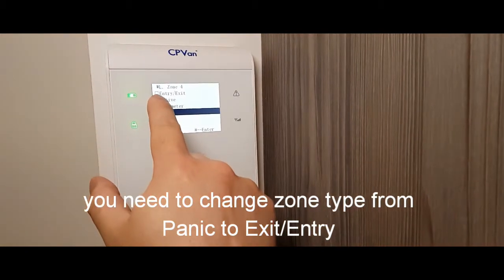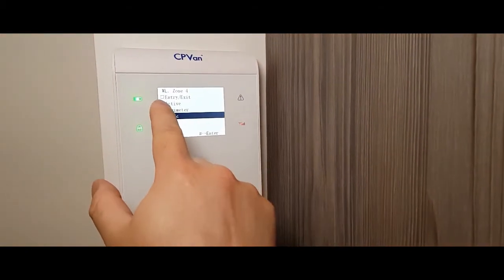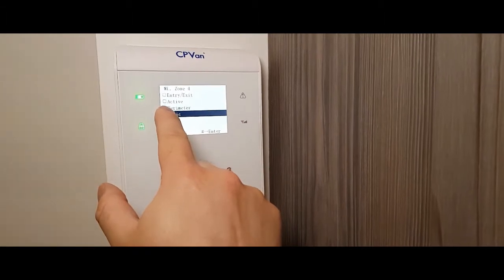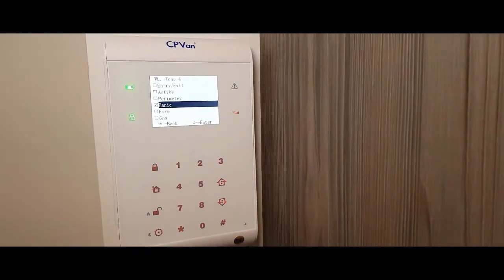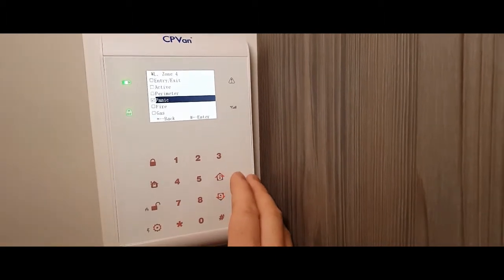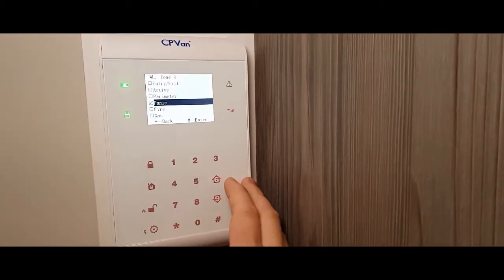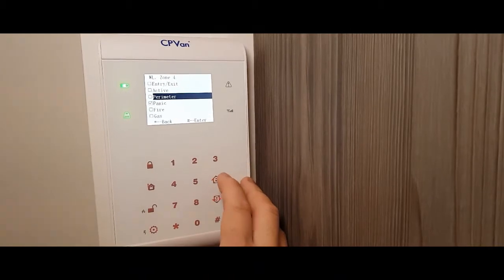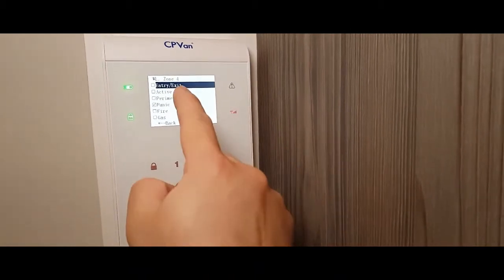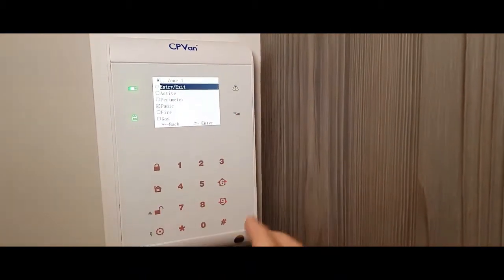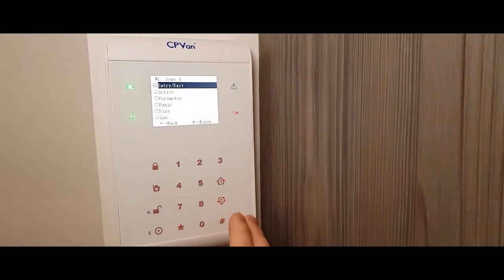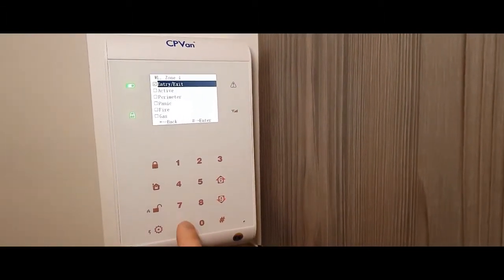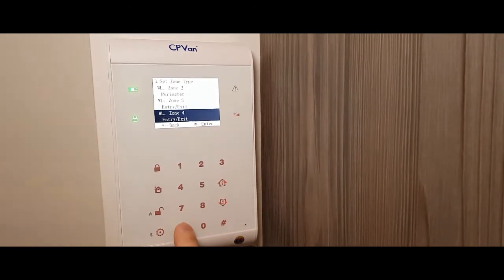You might want to make it into an entry exit or an active. So active is when you open a door each time it will make a noise. That's good for shopkeepers and things like that. But what we need is we will use it as an entry and exit. So once you've selected that option, just backspace to get out of that menu.